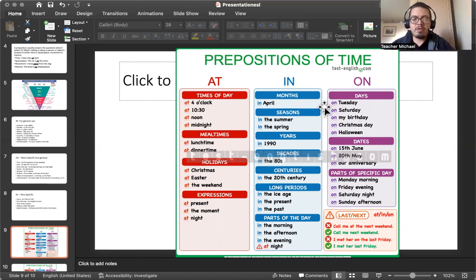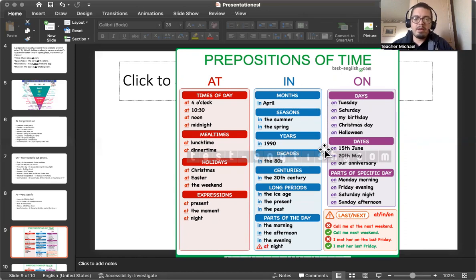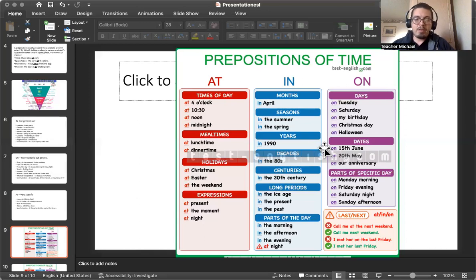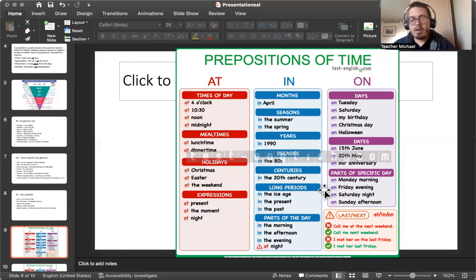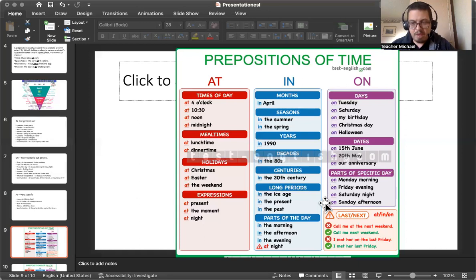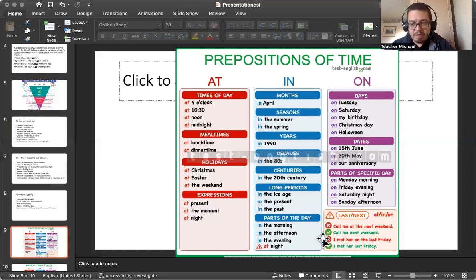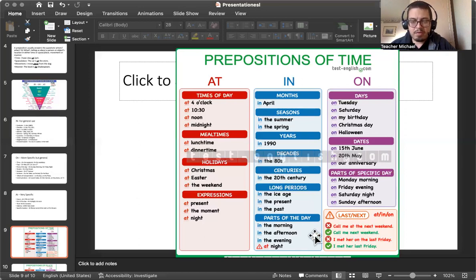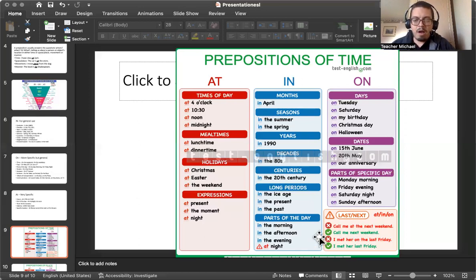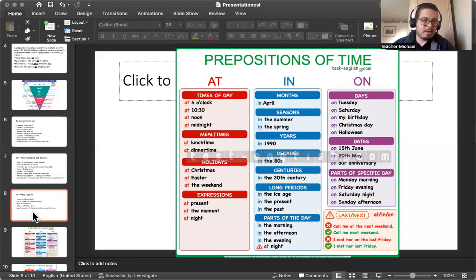Okay. Days: On Tuesday. On Saturday. On my birthday. On Christmas Day. On Halloween. On dates: On June 12th. On the 15th of June. On the 20th of May. On our anniversary. Parts of specific days: On Monday morning. On Friday evening. On Saturday night. On Sunday afternoon. So this is how we use in, on, and at. We also have some warnings down here. It says, call me at the next weekend. Call me next weekend. You don't say call me at the next weekend. You say call me next weekend. I met her on the last Friday. You say I met her last Friday.